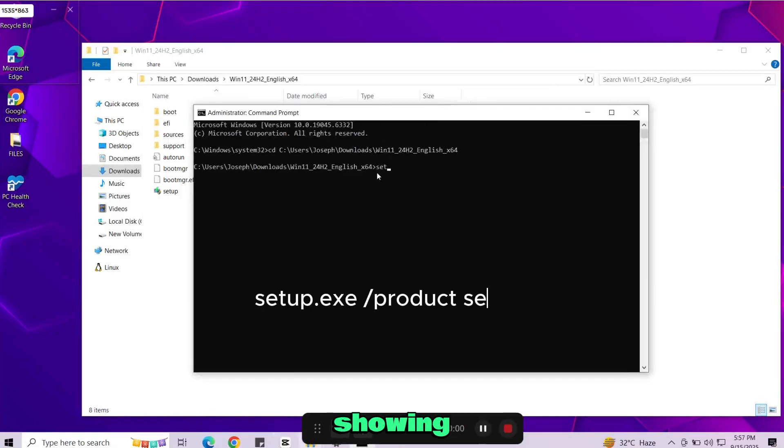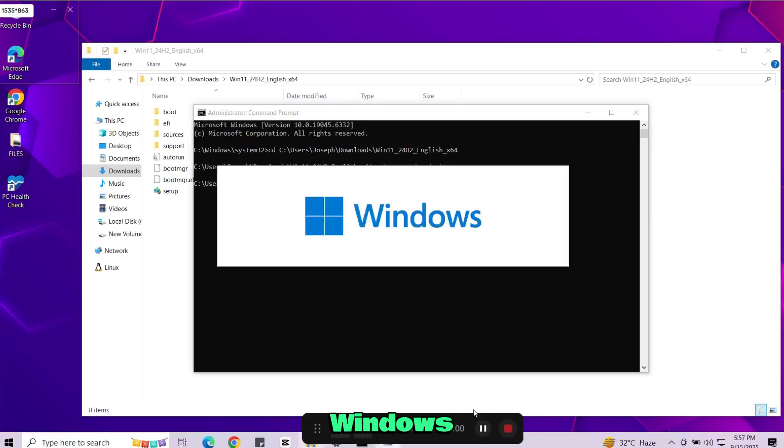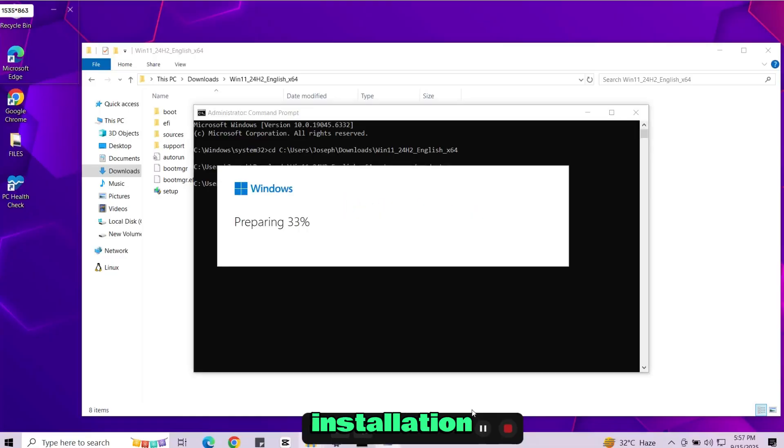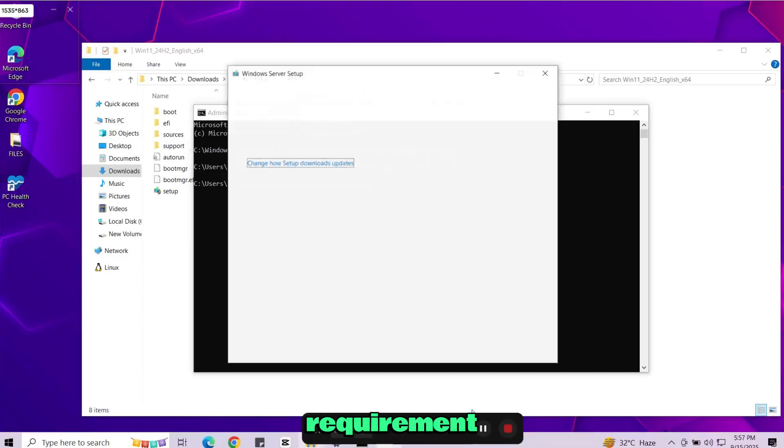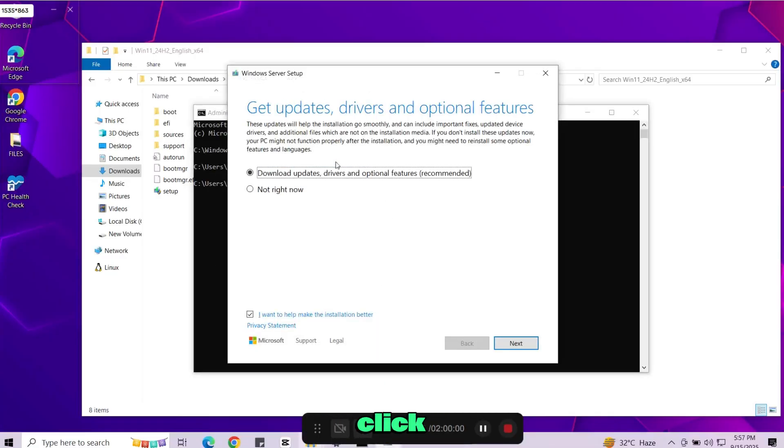Now enter the command showing on the screen and press enter. This will launch the Windows 11 installation but without the system requirement checks. Continue with the setup. Click next.